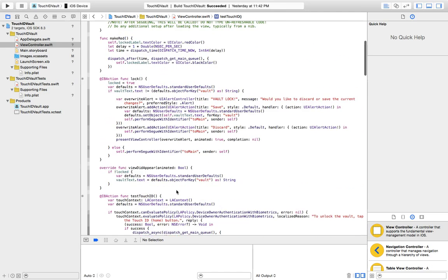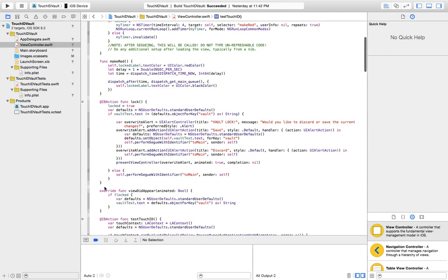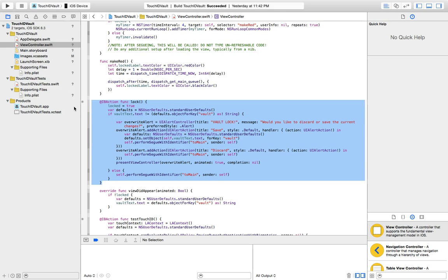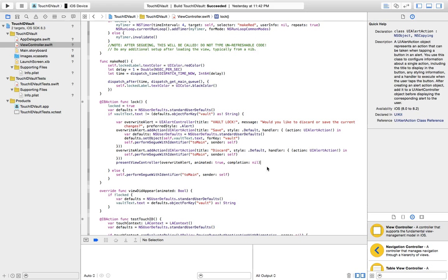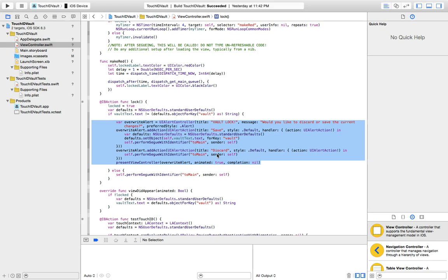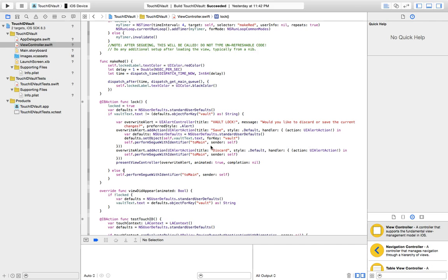Next I'm going to be discussing the lock function. Basically, what the lock function does is it sets a locked variable to true and creates new defaults. Then we're checking if the current info is not equal to the old saved info — then show them a message and ask if they would like to save or discard the current changes, and then go back to the previous view. If they save, go back; if they don't, just go back.